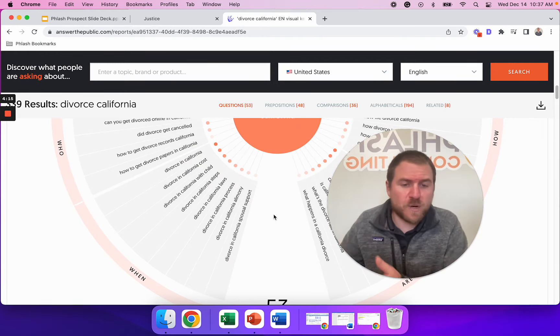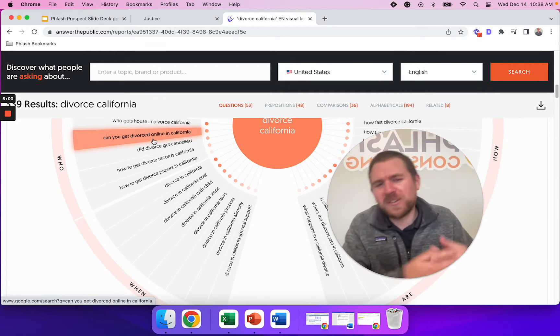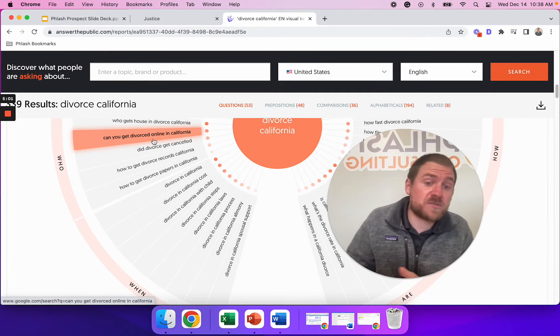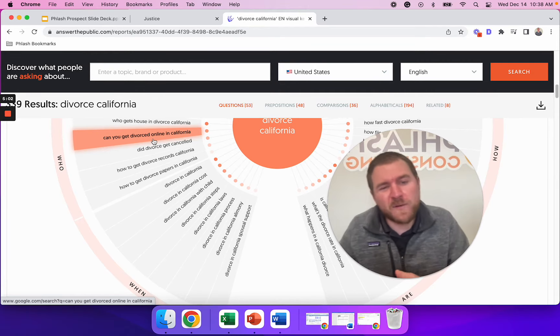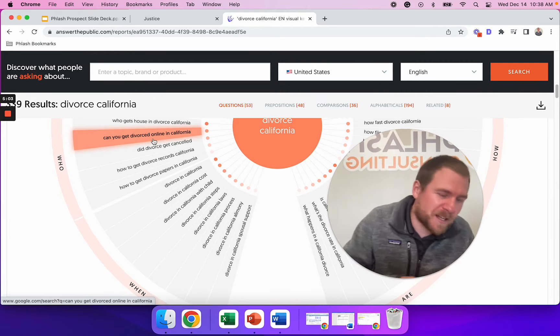But we want the content to be written on a, they ask, you answer type of structure, which means what are people asking and then you providing the answers and giving them some guidance around it. Obviously you don't want to tell them everything. That's why you set up a meeting and you learn about their specific situation. But as if you're at a dinner party and someone says, hey, can you get divorced online in California? You would probably give that person an answer and say, no, you can't do that or yeah, you can, you can actually use this tool or this tool, but we don't recommend doing that because of various reasons.